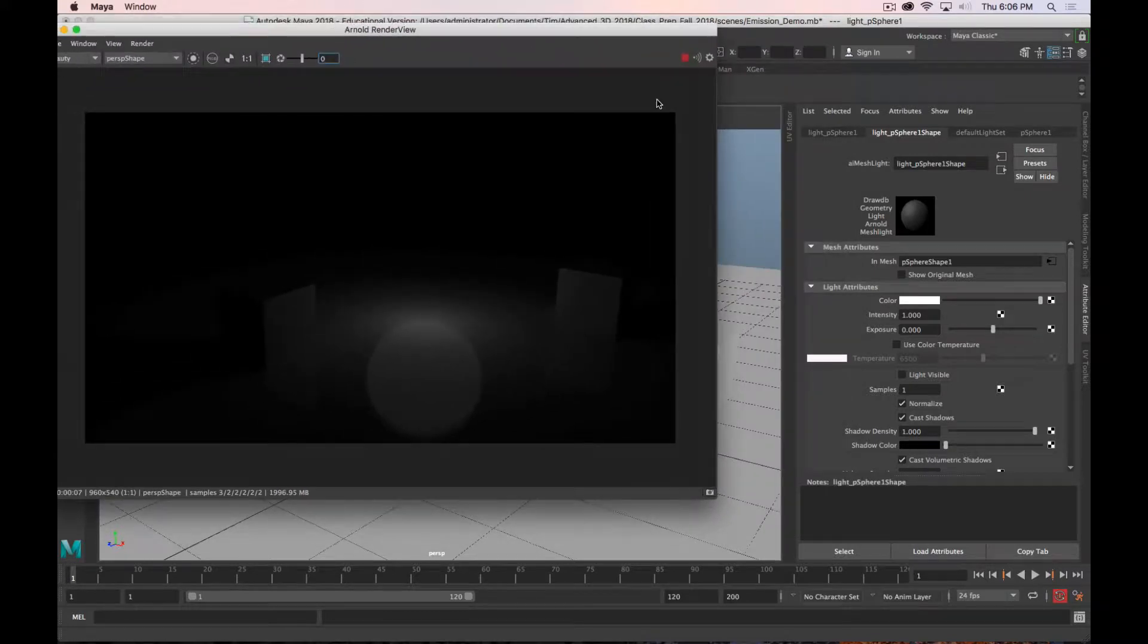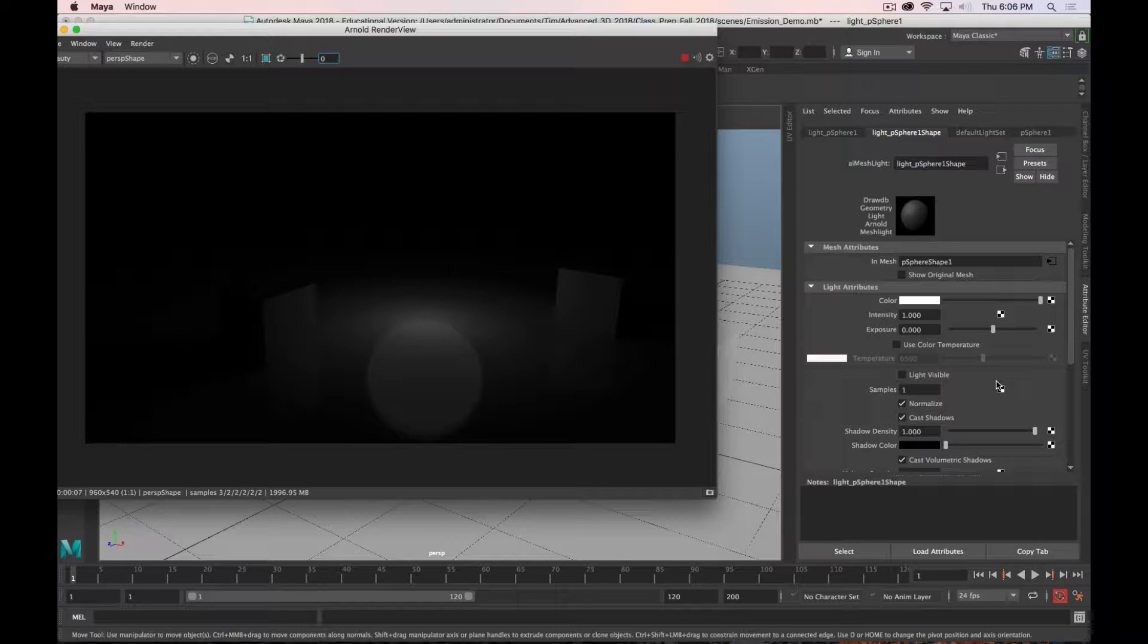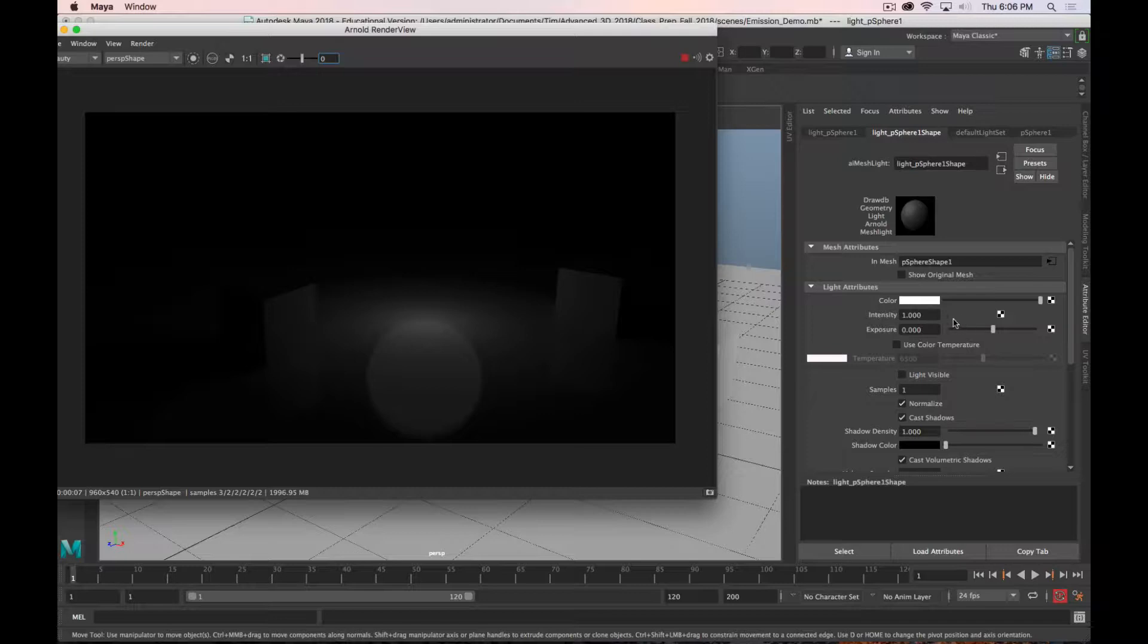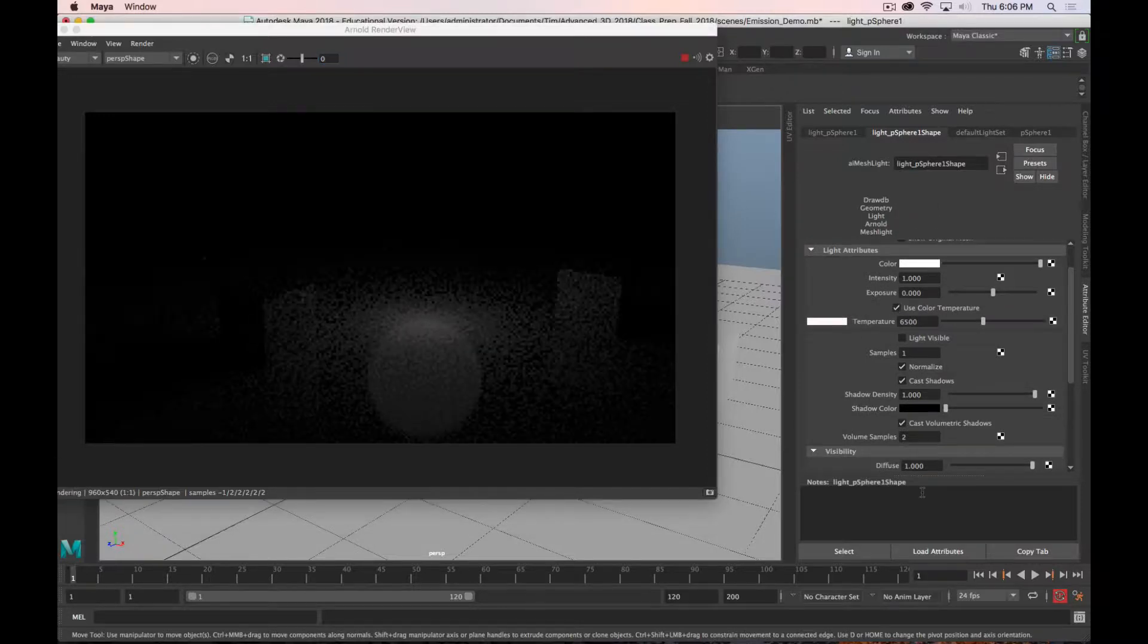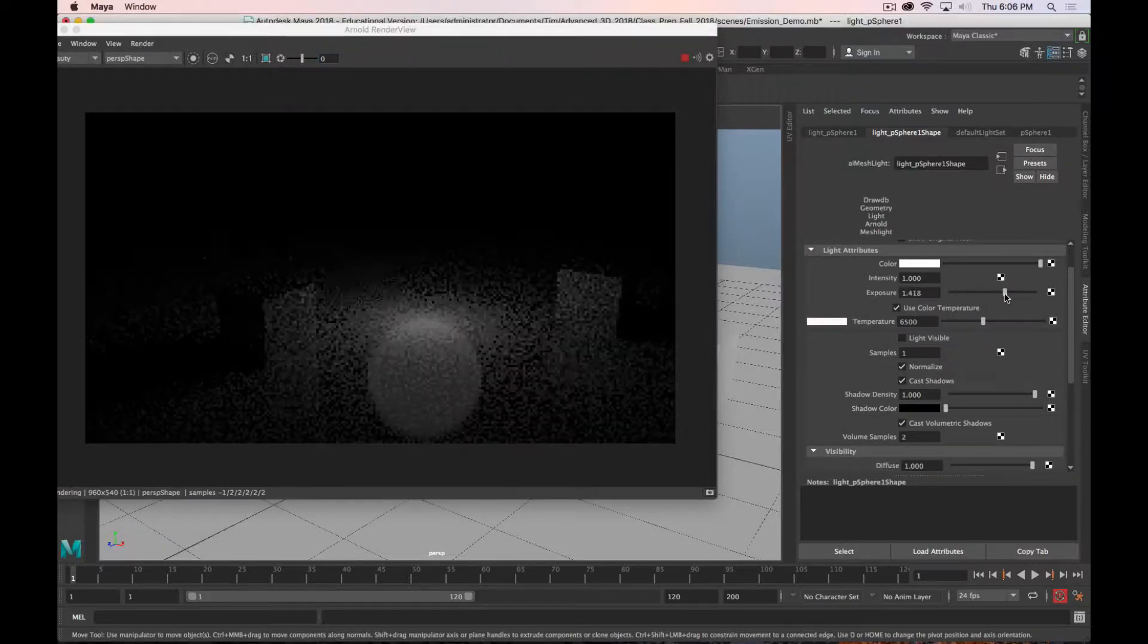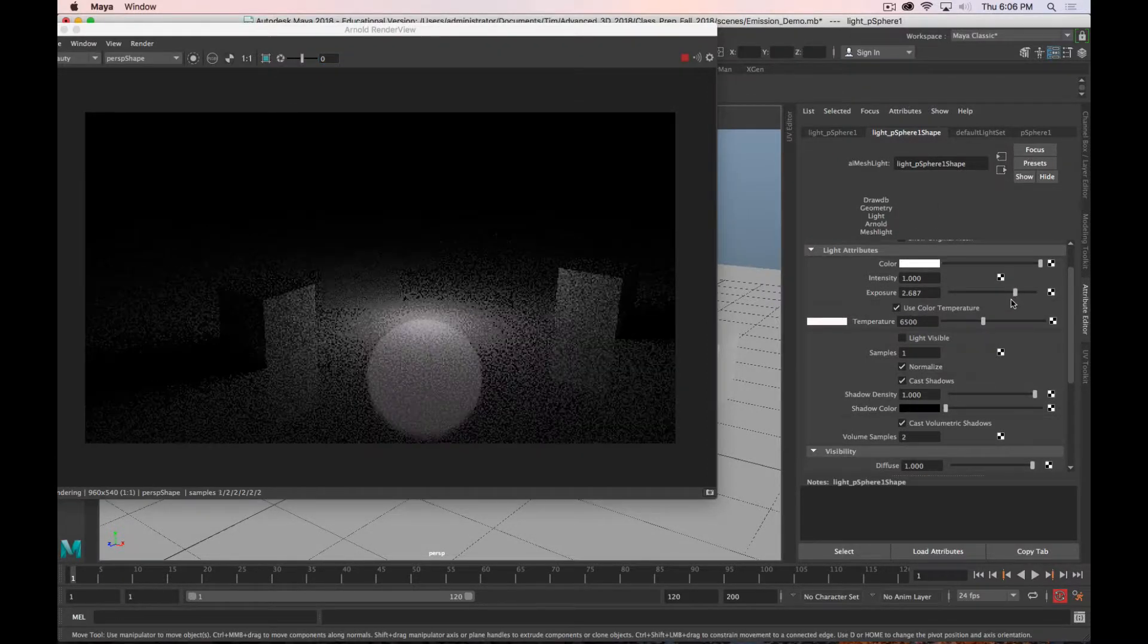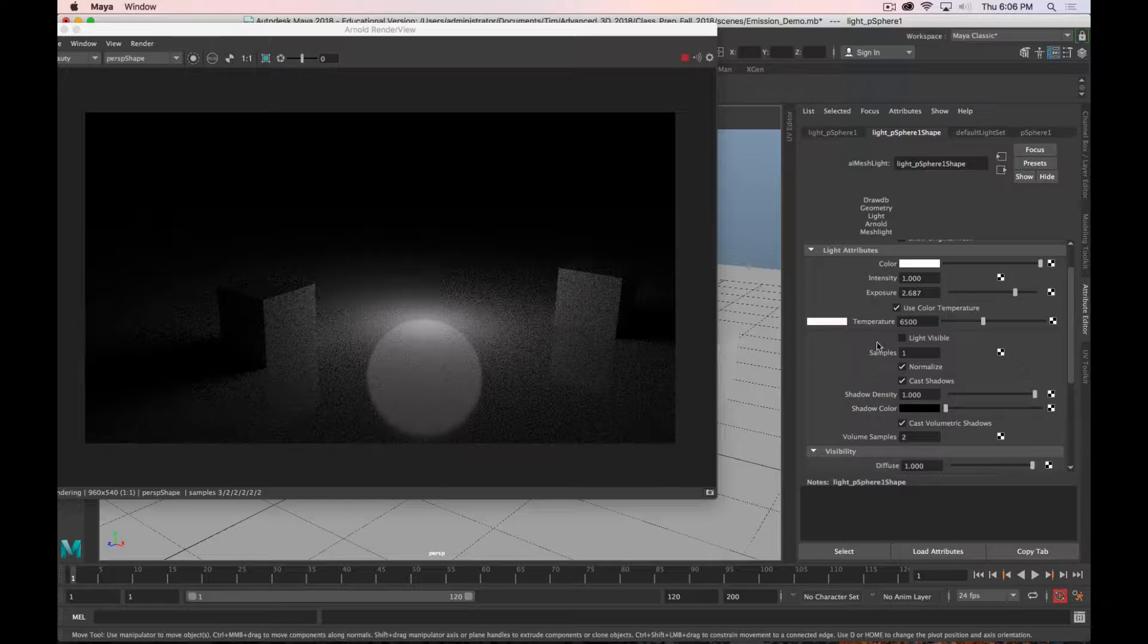You've got your general light attributes that you can modify the same way you can any other light. You've got color. You have intensity. You have exposure, which do similar things. You can also, if you prefer to work with color temperature, you can turn that on, and the camera in Maya, by default, is white balanced to 6500. You can see that right now it is perfectly white.